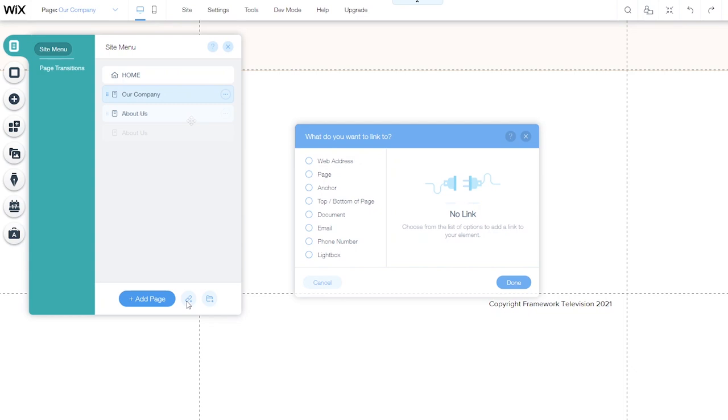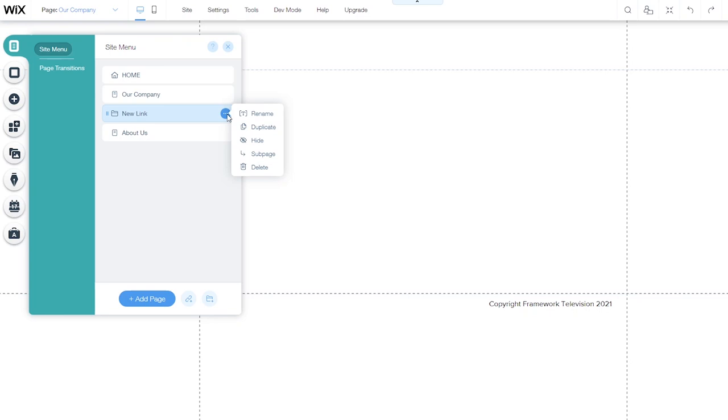Each page has a page menu, which allows me to rename, duplicate, hide, or even delete an individual page on the site.